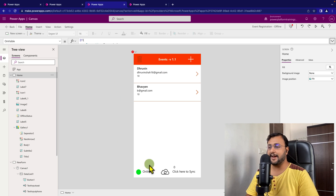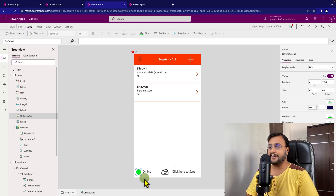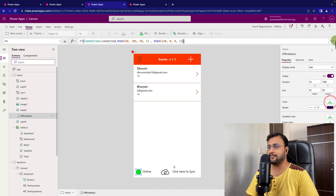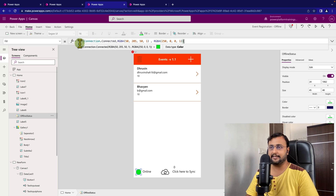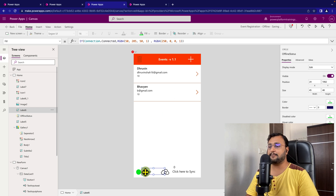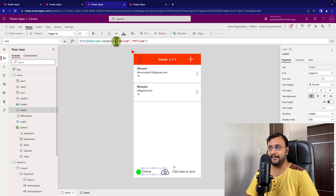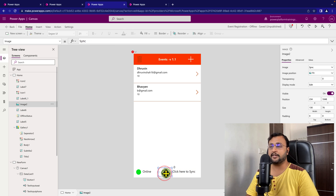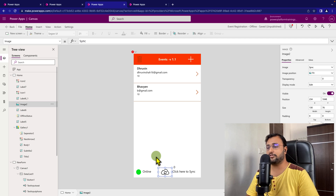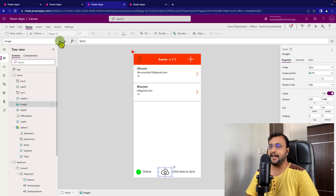I additionally added a couple more things. I added one icon for online and offline capability. On its Fill property, I added a condition: if Connection.Connected, show green color, else red color. Similarly, I have a text label with the condition: if Connection.Connected, show 'Online', else 'Offline'. I also created one more sync icon for when there is no internet connectivity and we want to sync stored offline data back to the Dataverse table.